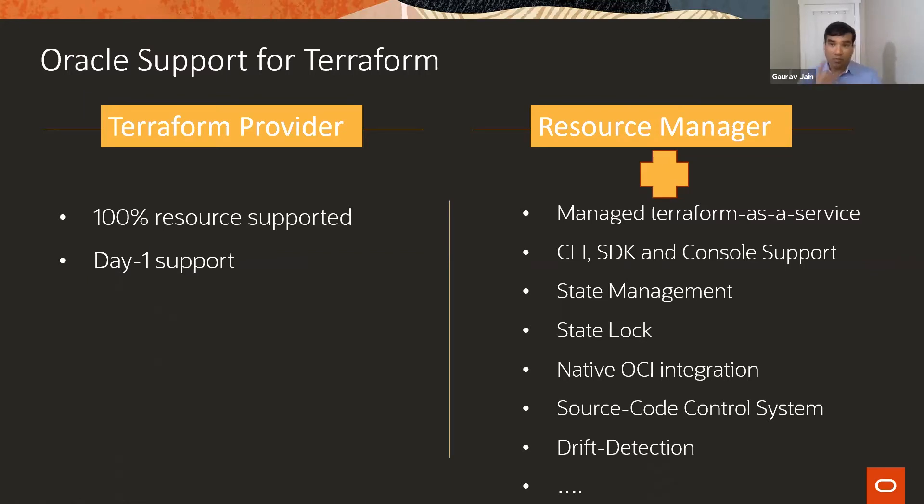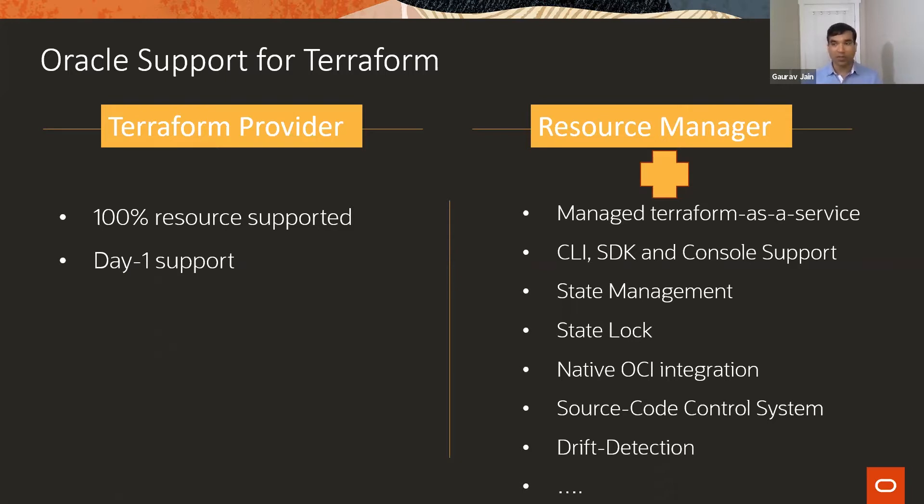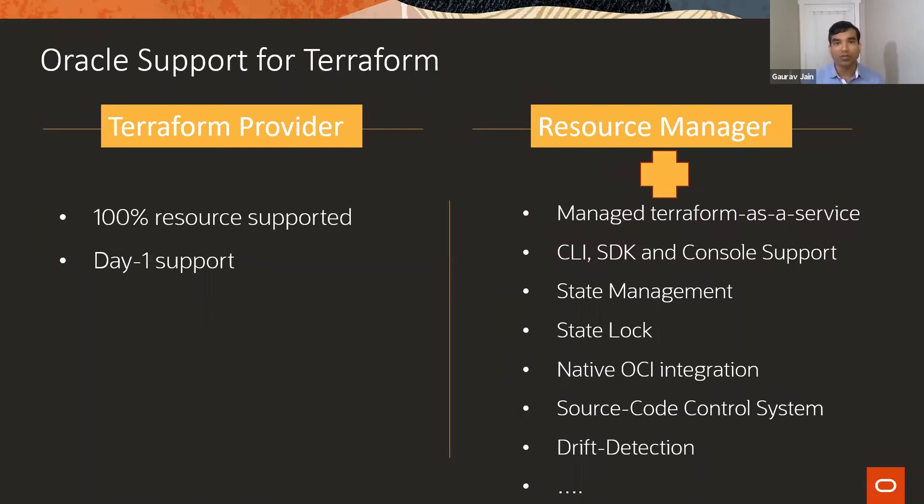I'll be referring to some of these resources in my presentation and demo. We invested heavily in Terraform and provide 100% resource support from OCI, which means every new feature and service will be supported by Terraform.